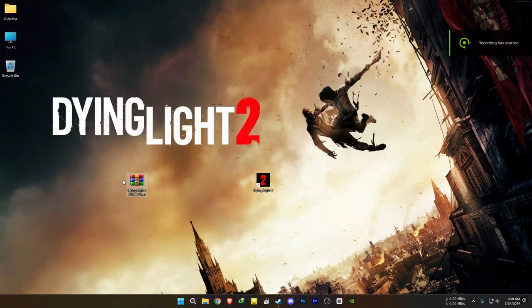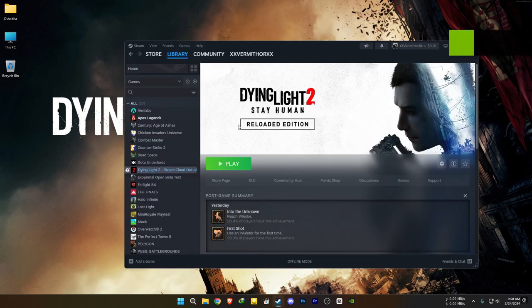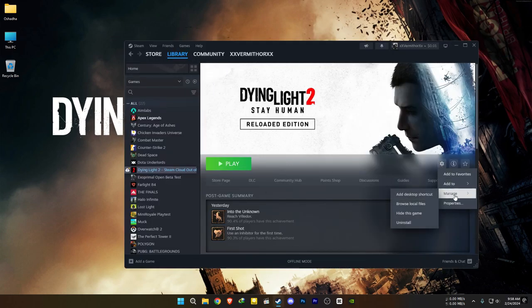Download this file using the link in the description. For Steam users, go to the Steam library and follow this path.